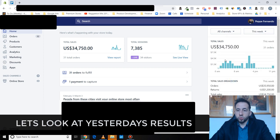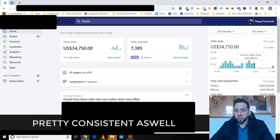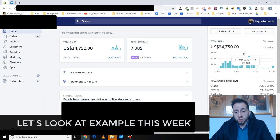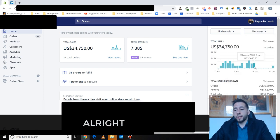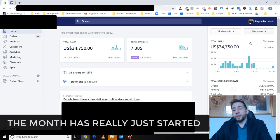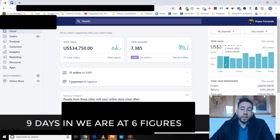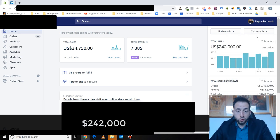You can see here $34,000 today. Let's look at yesterday's results, pretty consistent as well. Just look at for example this week. So look, the month has really just started. So what, nine days in we're at six figures, $242K.